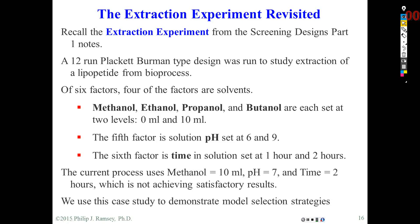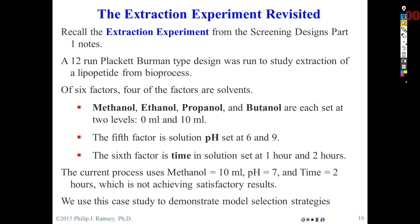This is the second in a series of recordings on the analysis of screening designs. In the previous video, I discussed the issues of over and under fitting, the concept of effect sparsity, meaning out of a large number of potential effects, only a relatively small subset are likely to be important to prediction.